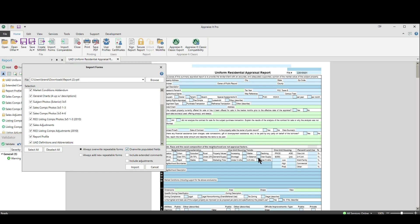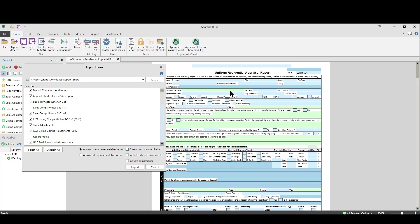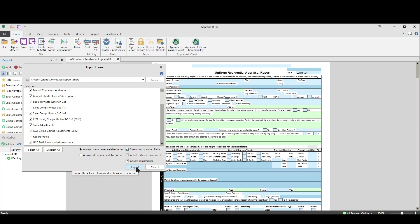You can choose to always overwrite repeatable forms like photo pages, or create new ones. You can also choose to overwrite populated fields — be careful with this. If you choose overwrite populated fields, AppraiseitPro will allow Spark to overwrite any data in a field that Spark touches, for example the property address. Spark never touches fields like highest and best use, so those won't be affected regardless. If you do NOT choose overwrite populated fields, Spark will only load data into fields that are completely empty — no spaces, nothing. That's ideal if you use templates with some pre-populated fields you don't want Spark to change. You can also choose to load in time adjustments.